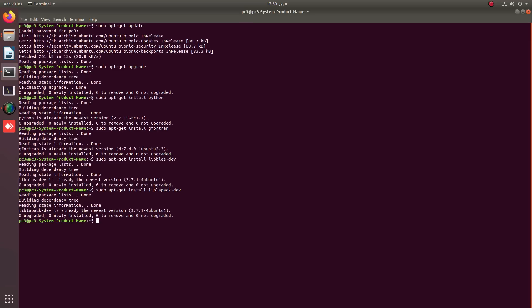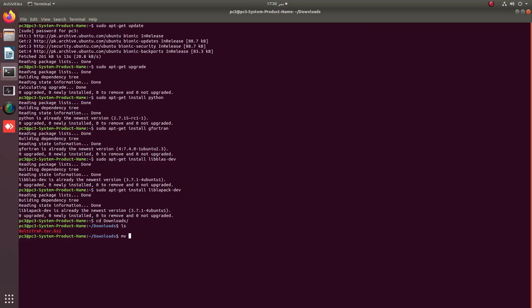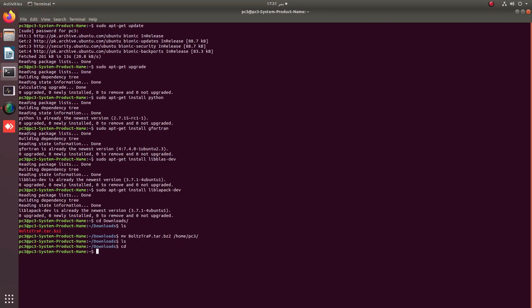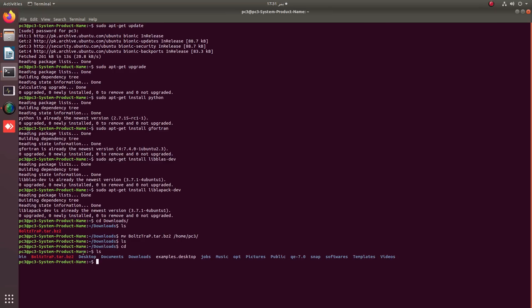We just need to download BoltStrap, which we have already done. The downloaded BoltStrap file is available in the Downloads folder. We simply need to move it to the folder where we want to install it — in this case, the home directory — by applying the move command. You can see that BoltStrap is now moved into the home folder.